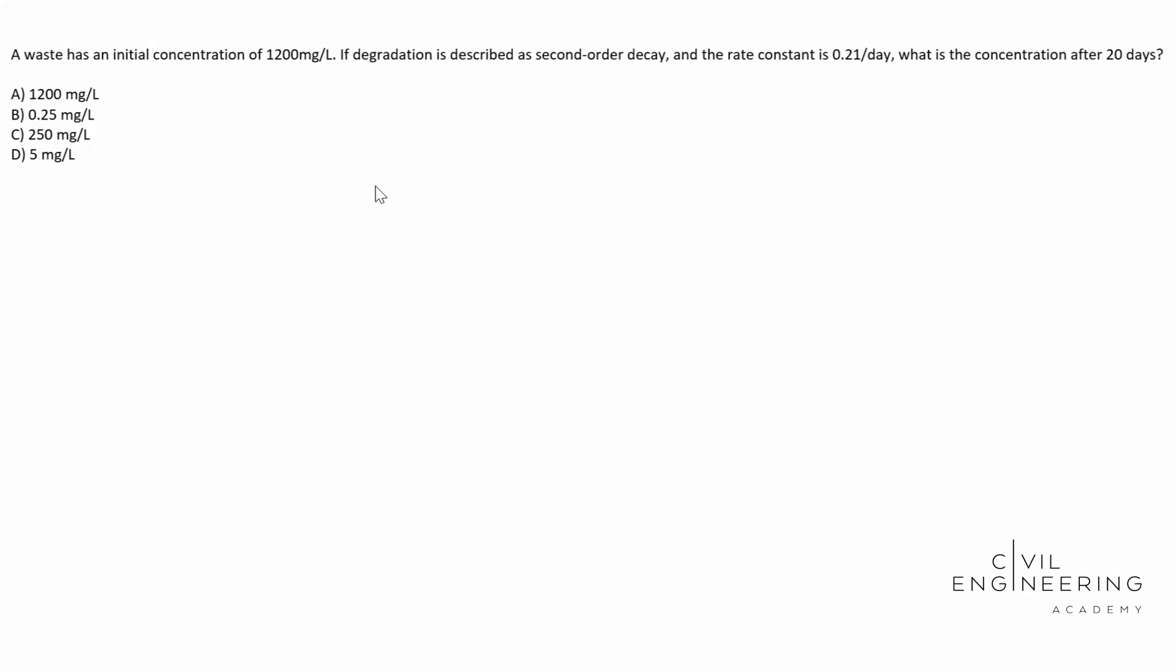Hey what's going on everybody, welcome back to Civil Engineering Academy, my name is Cody. Let's go ahead and get started. Today we have an environmental engineering problem, in particular a waste problem. We're gonna be finding the concentration of a waste.